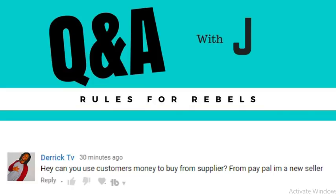In general, I'd recommend planning to use your own money to buy the item for the customer. If you're using Shopify Payments, it may be 24 to 48 hours before they batch out and pay you. If you're using PayPal, you could run into that 21-day hold. Having your own money means that if there are any holdups getting the funds, you won't be late delivering the order.